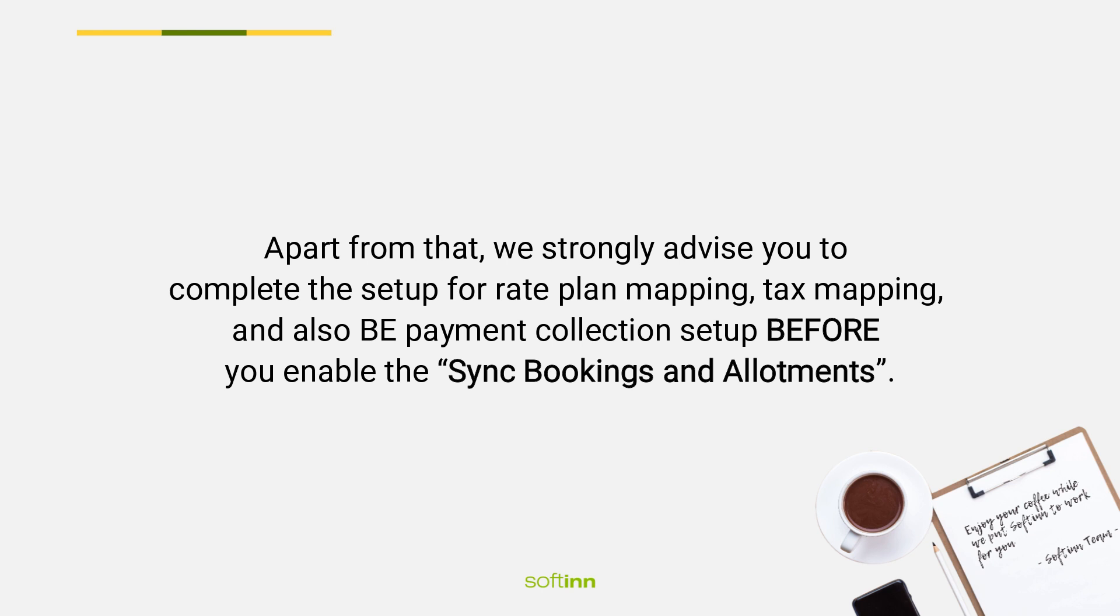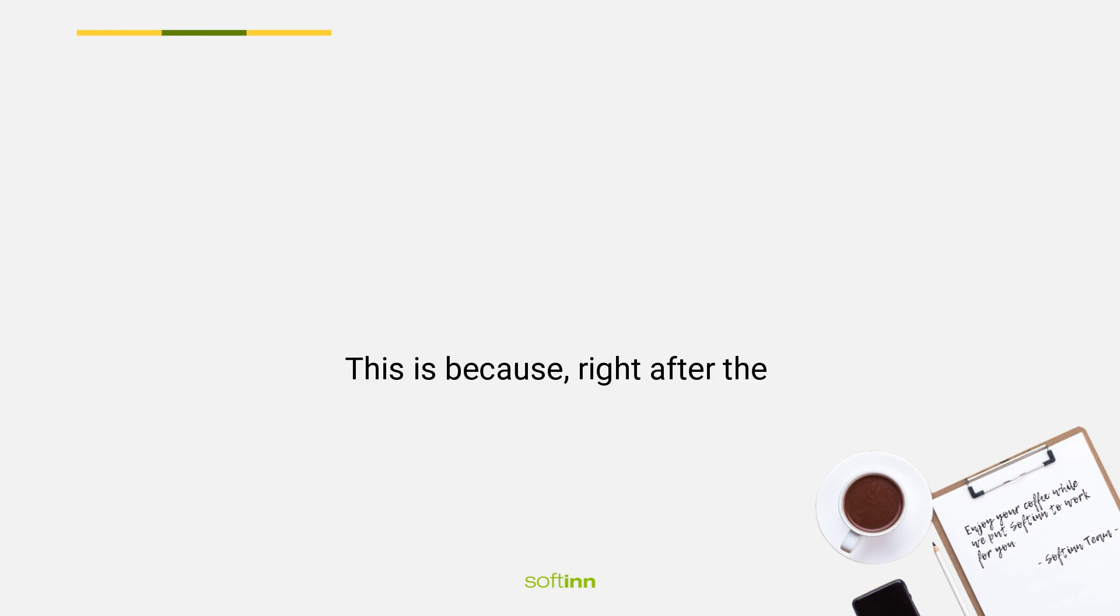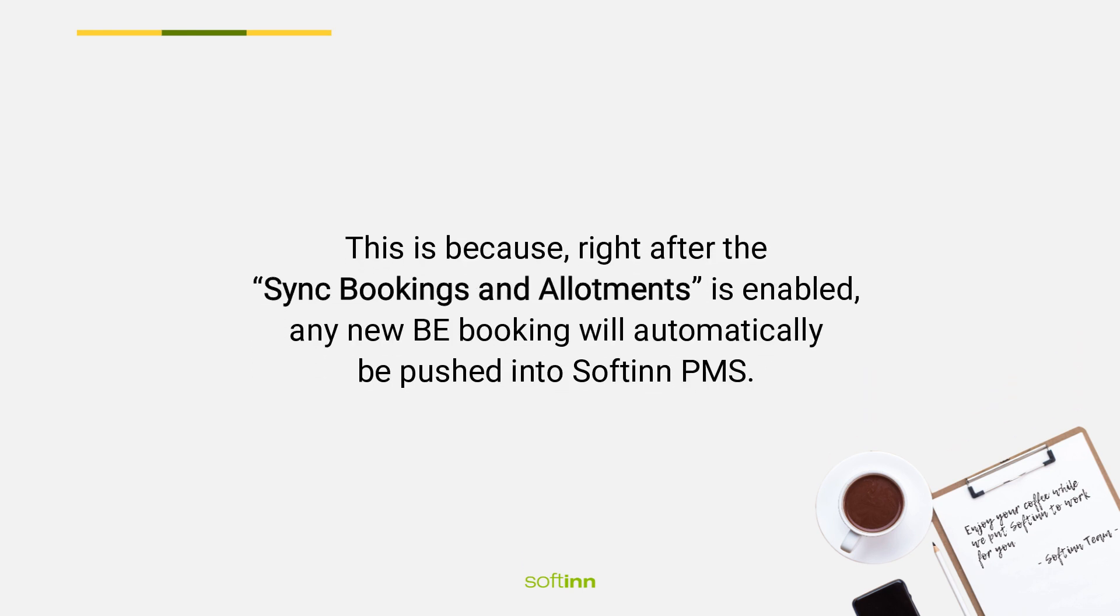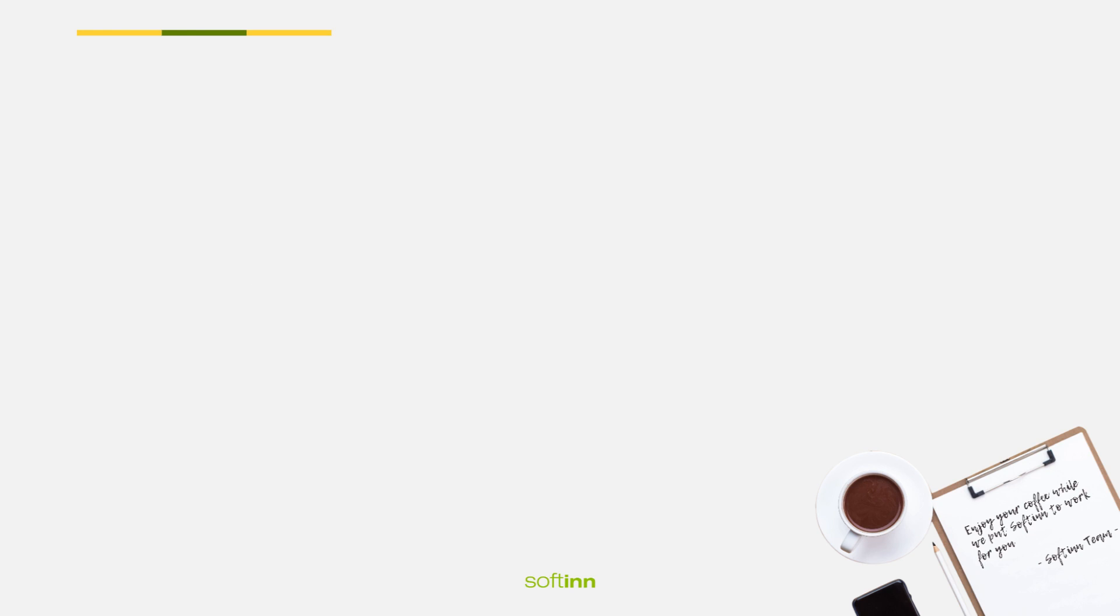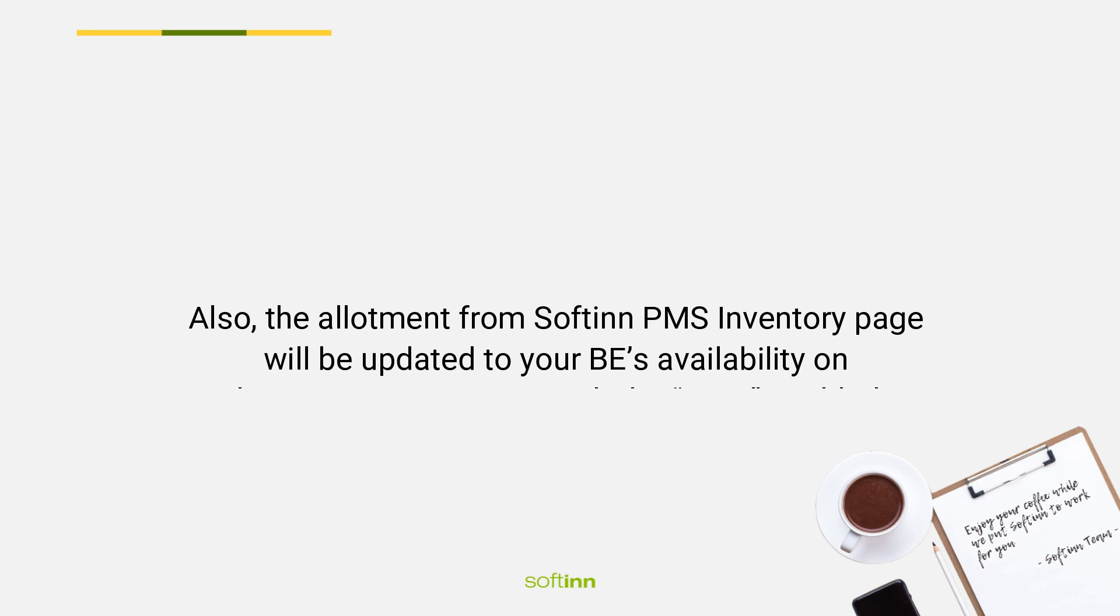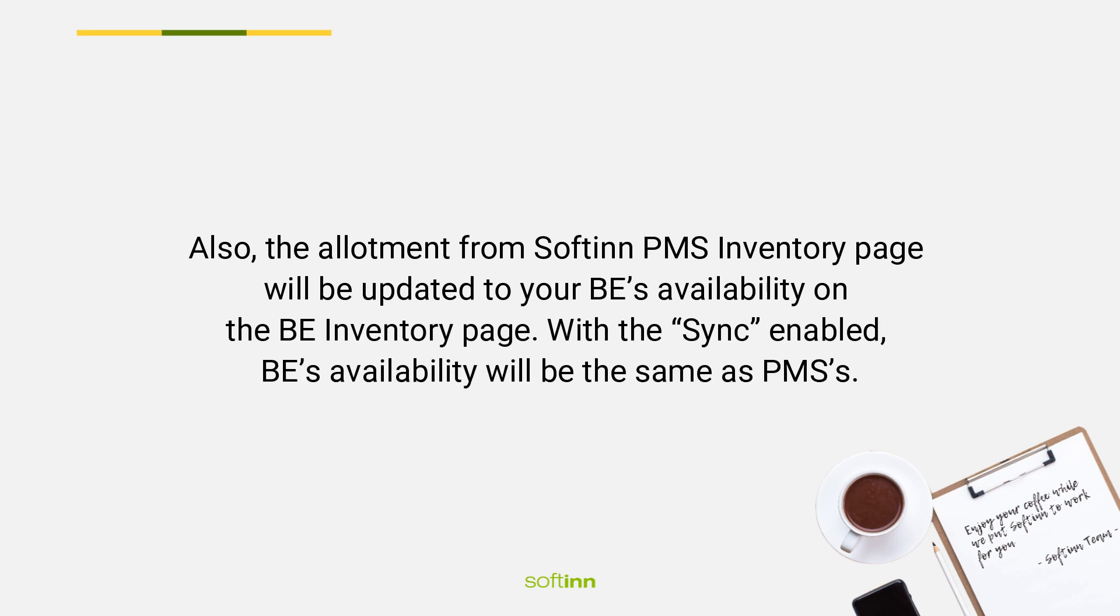Setup before you enable the sync bookings and allotments. This is because right after the sync bookings and allotments is enabled, any new BE booking will automatically be pushed into Softinn PMS. Also, the allotment from Softinn PMS inventory page will be updated to your BE's availability on the BE inventory page.